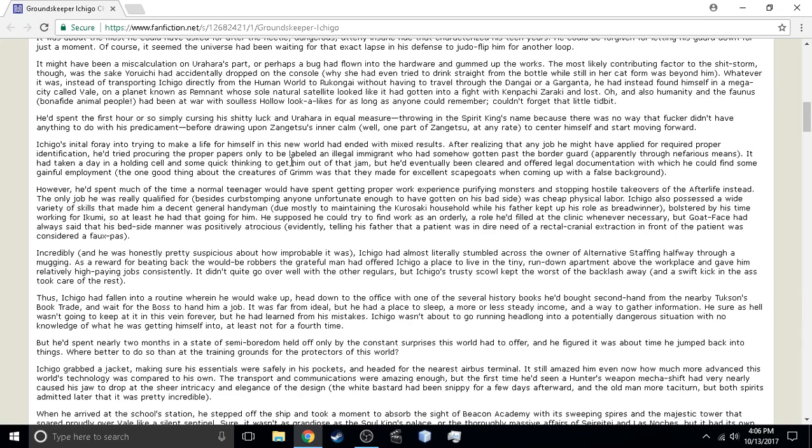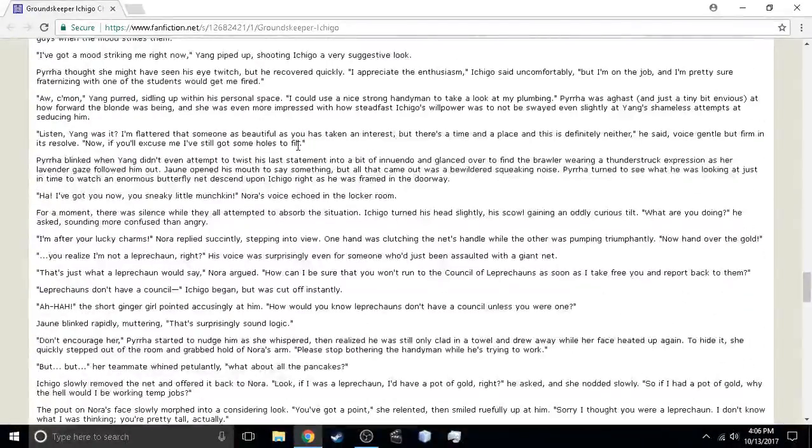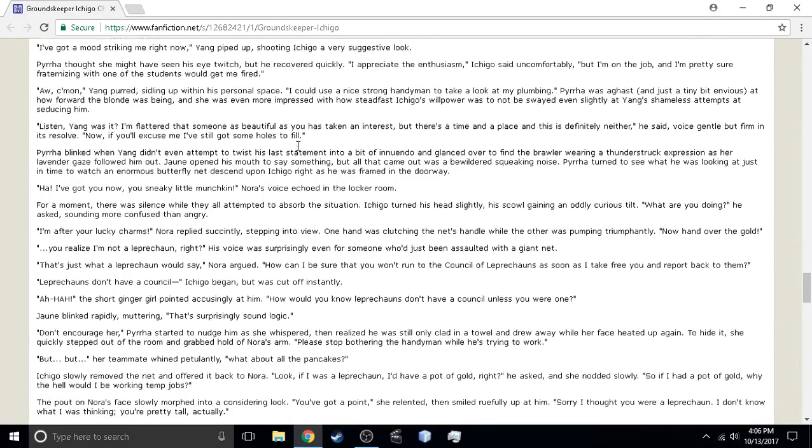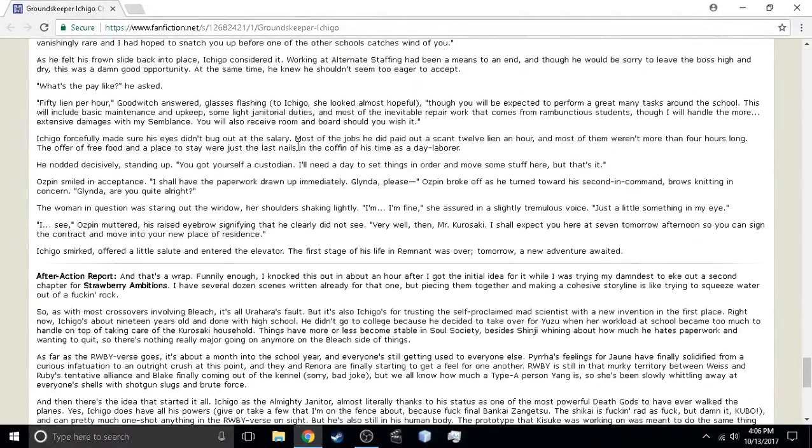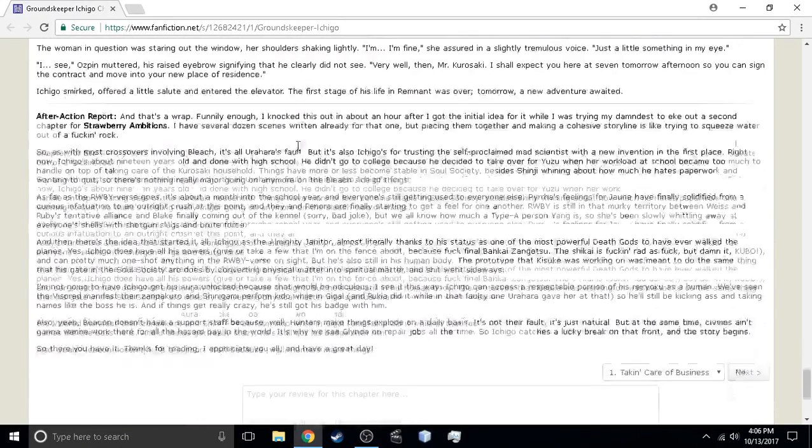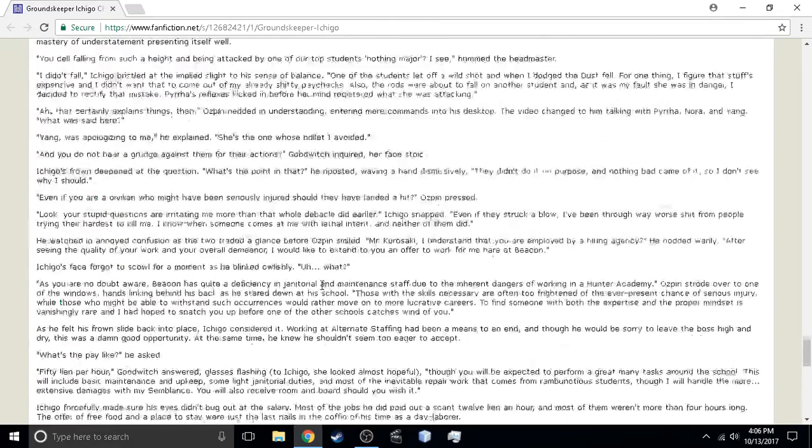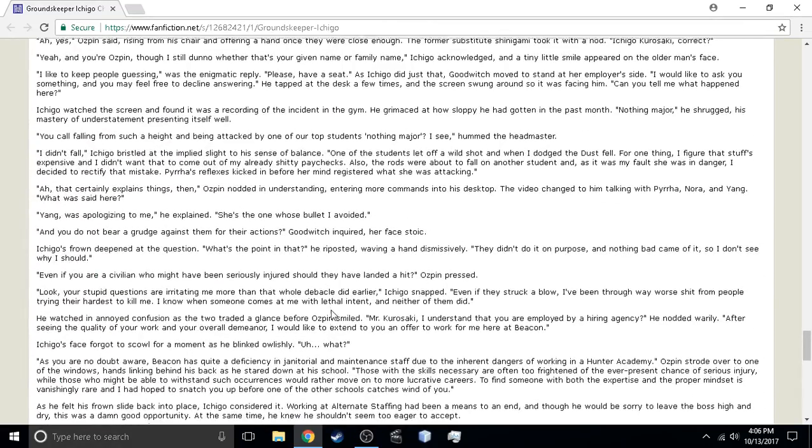But he does make a few counter-arguments. I don't remember the exact arguments, but he has stated before that people in the series, in mortal bodies, or Gigais, or whatever they are, have used their abilities, or at least some of them. And then there's the fact that Ichigo is overpowered. My god.